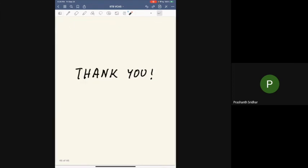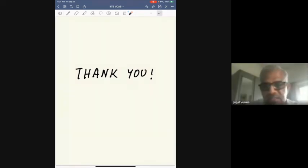I think I should stop here. Thank you so much for your attention. Thank you, Prashant, very much for your very interesting talk. We are open for questions.